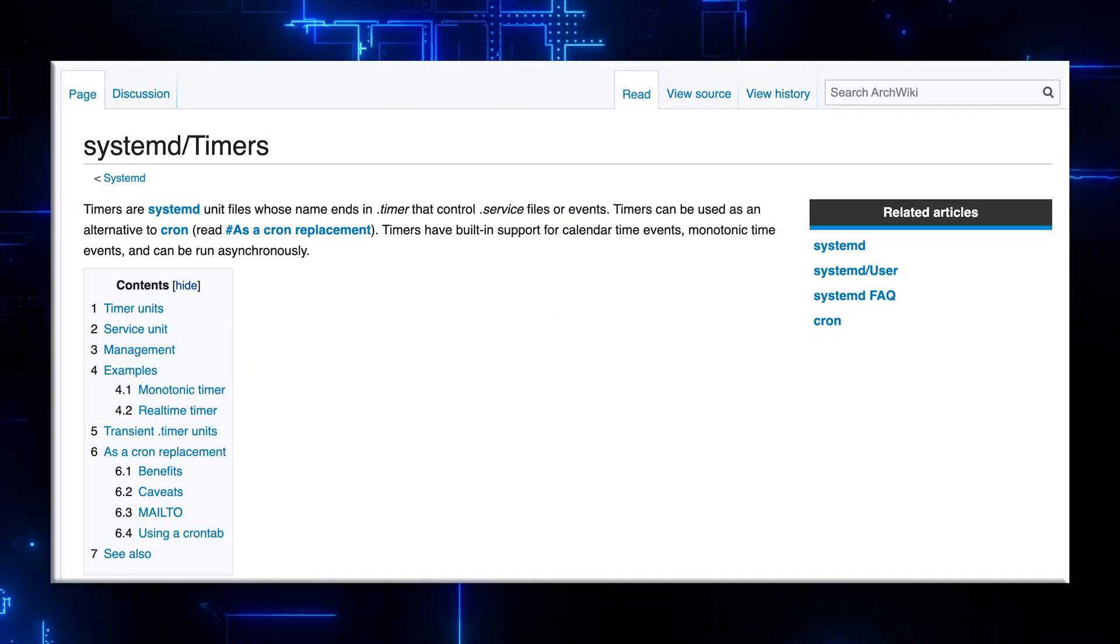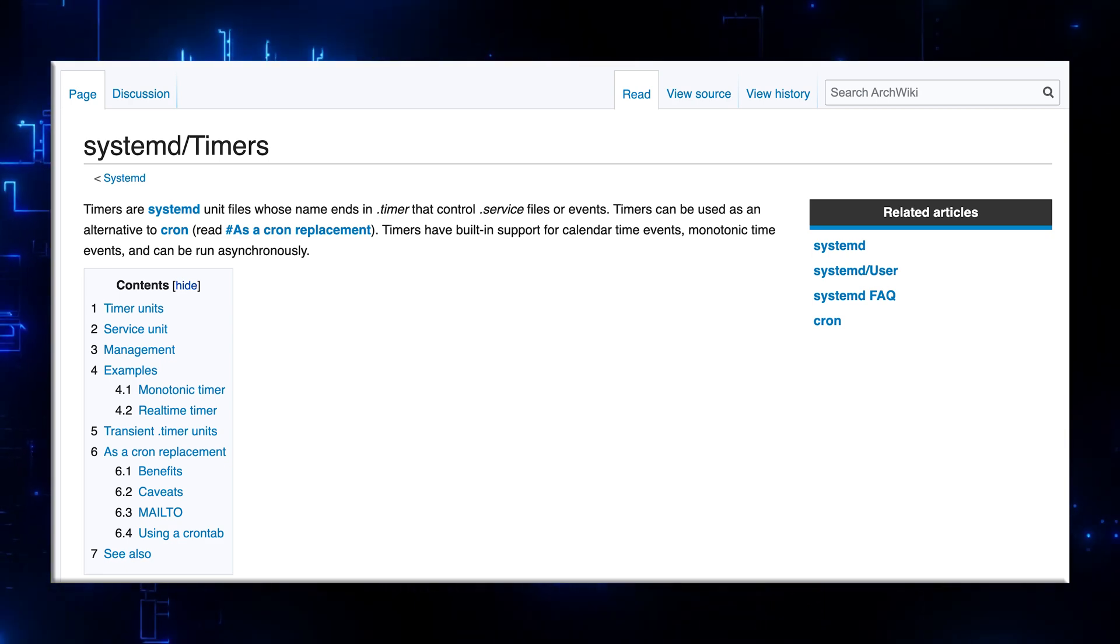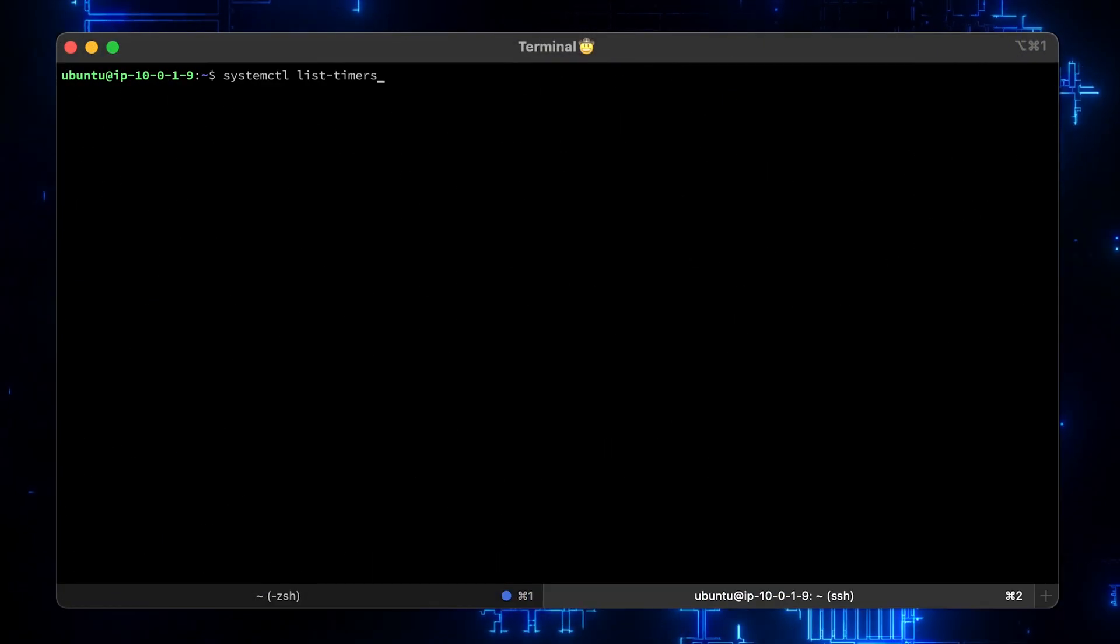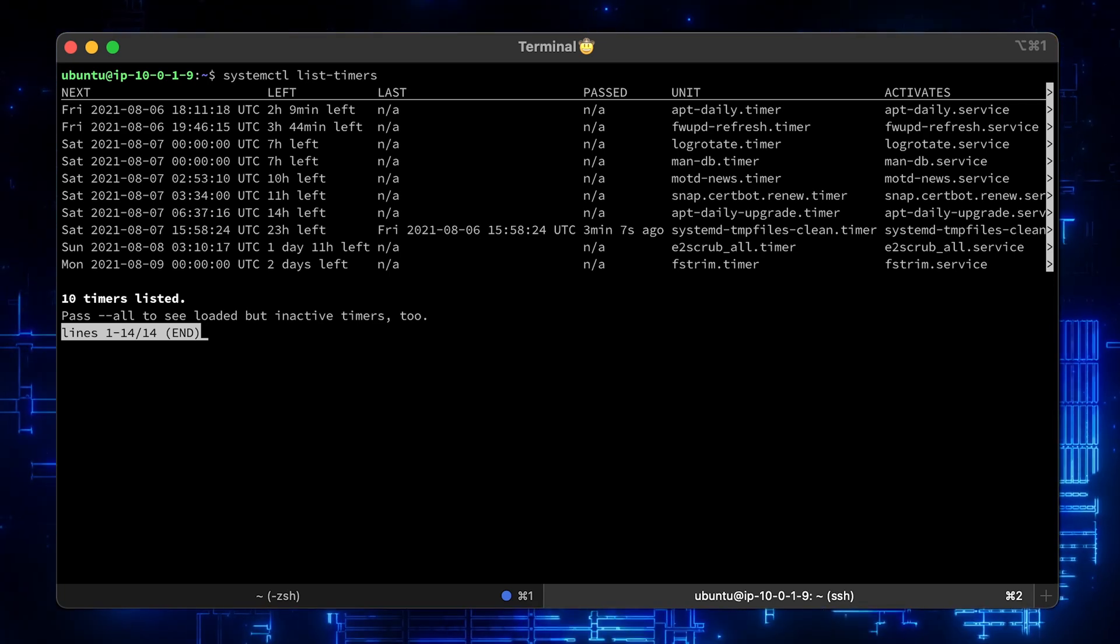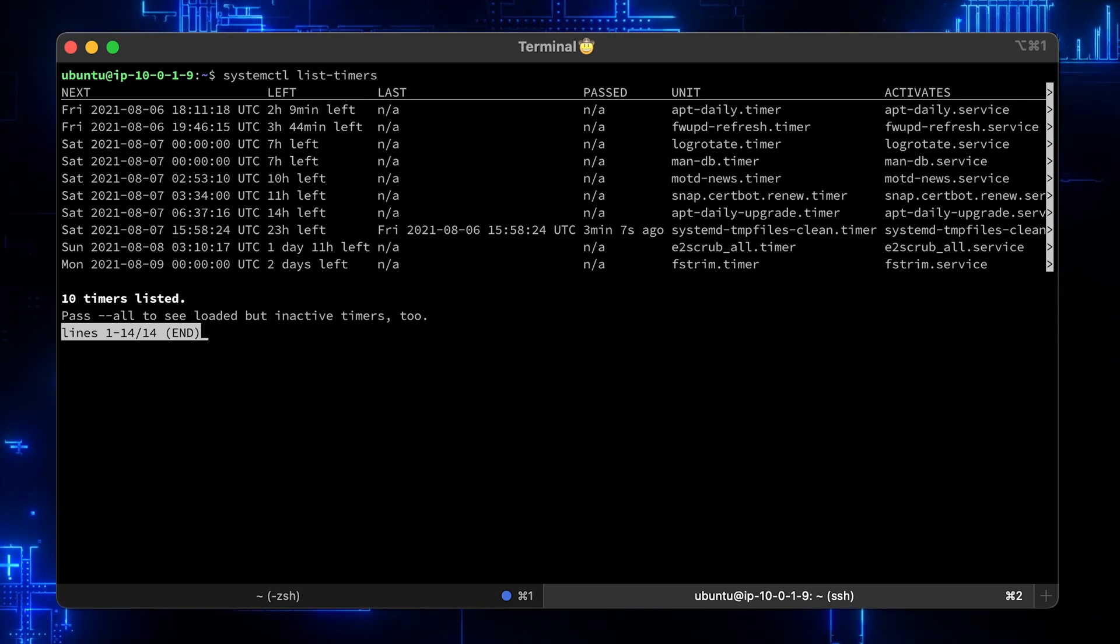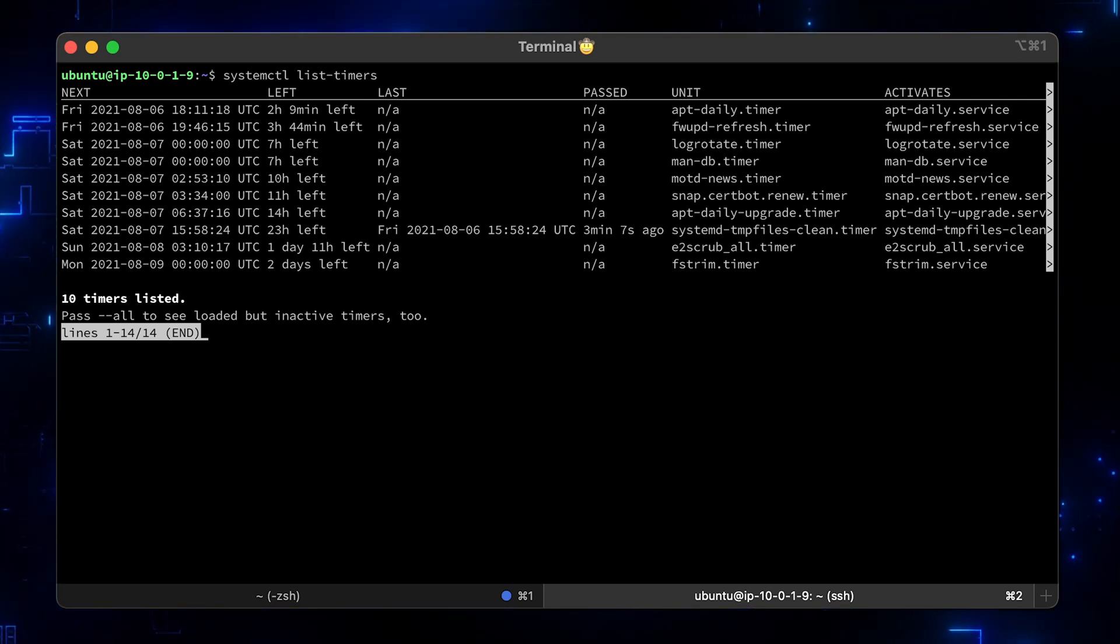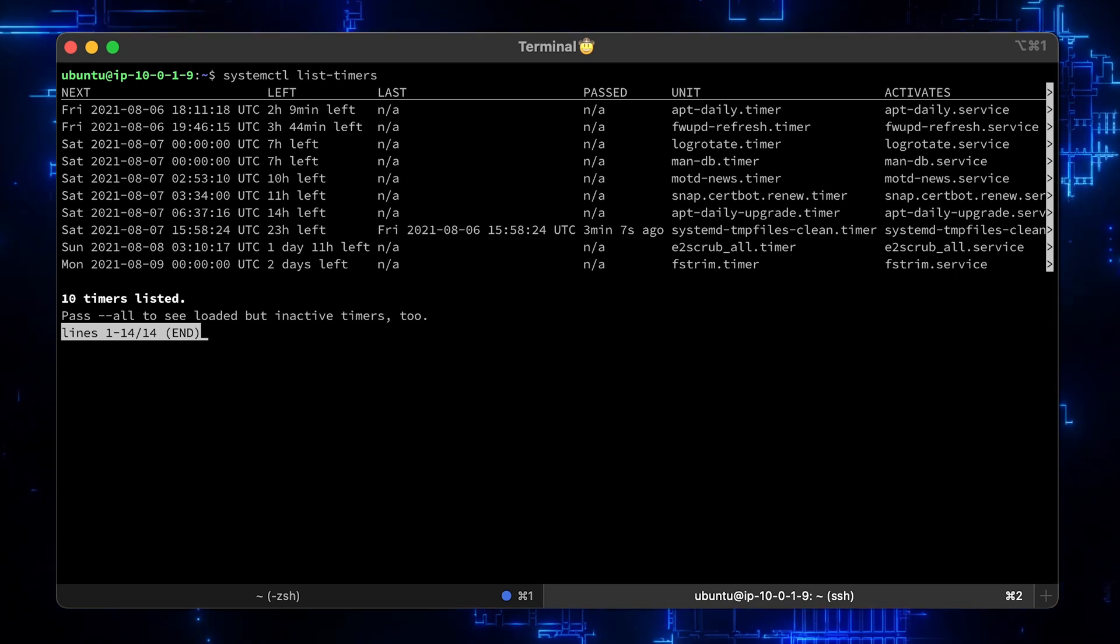Certbot is using systemd timers instead of cron jobs. Timers provide fine-grained control of events than cron jobs. To list timers, run systemctl list-timers. Certbot is scheduled to run every 12 hours. Don't worry, it will not affect your certificate quota, since it will only request a certificate if yours is about to be expired.